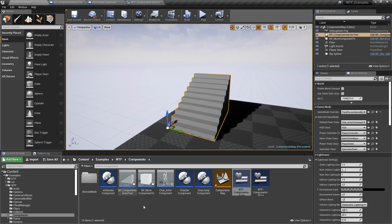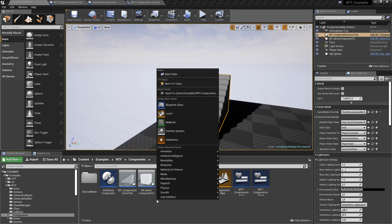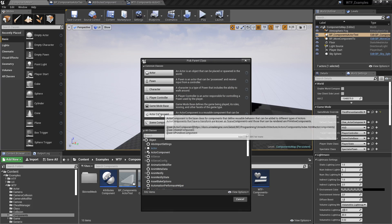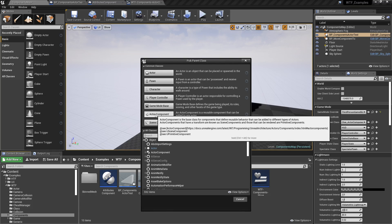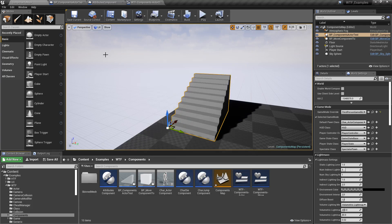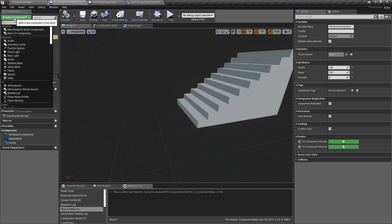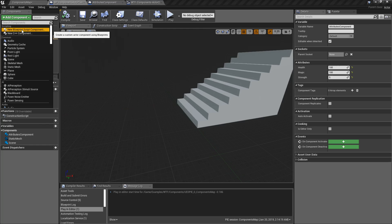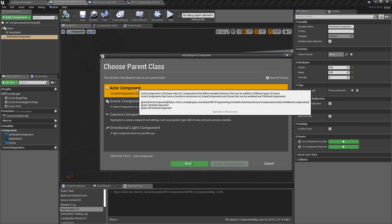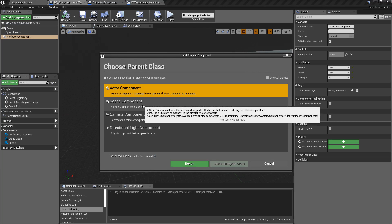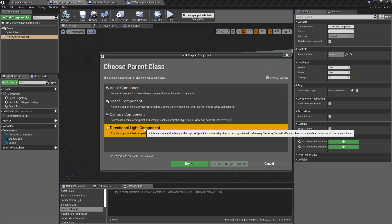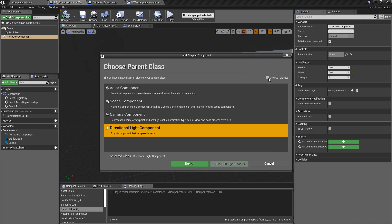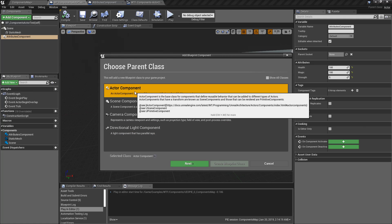Now, if we wanted to make one, we can right-click in our Content Browser, Blueprint Class, and choose Actor Component. Or we can go inside the Blueprint we want to add the Component to, choose Add Component, and New Blueprint Script Component. And from this list, we have things like Actor Component, Scene Component, Camera Component, Directional Light. You have others. We're just covering the Actor Component.